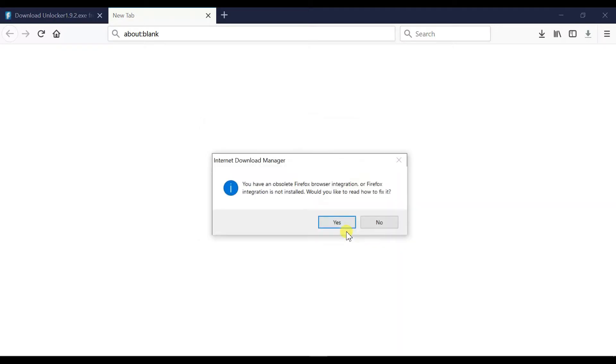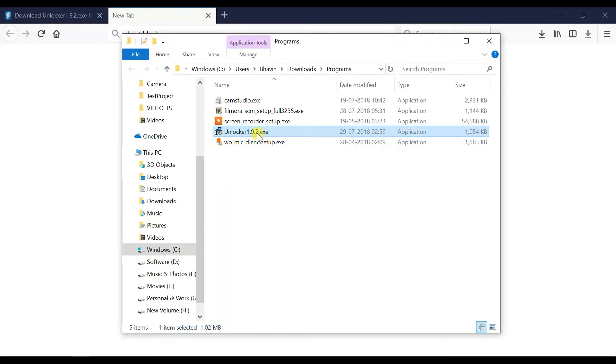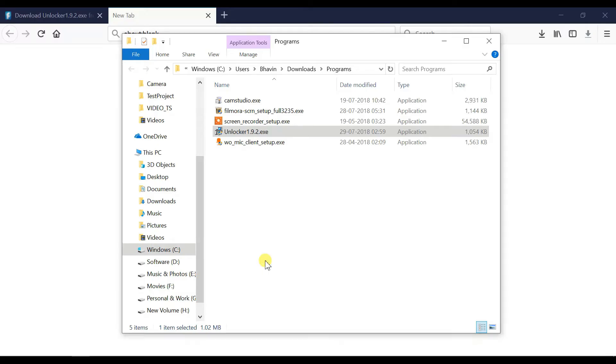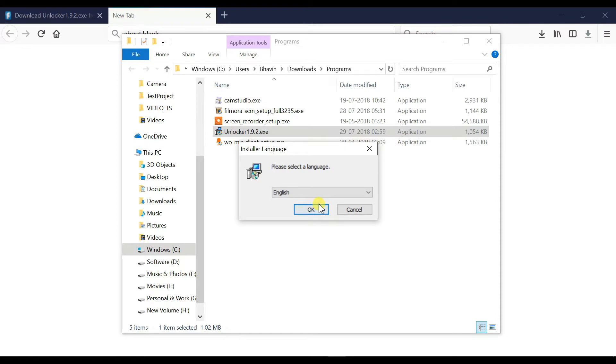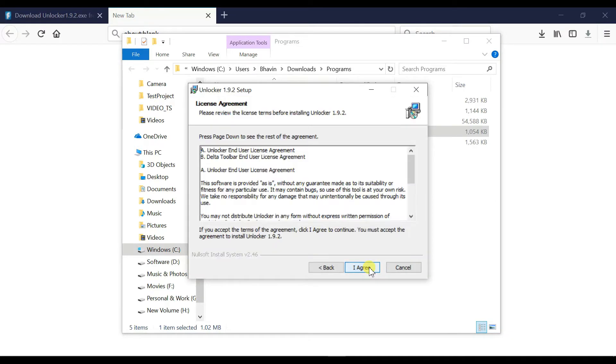Simply double click on it to start the installation process. Click on OK button, click next.